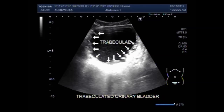This is the trabeculated urinary bladder. This is the urinary bladder.